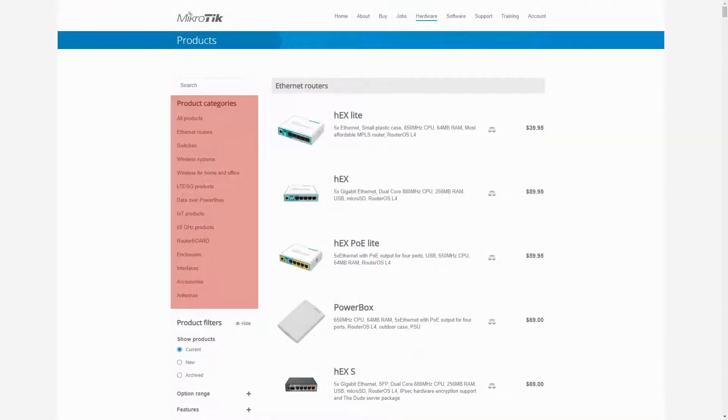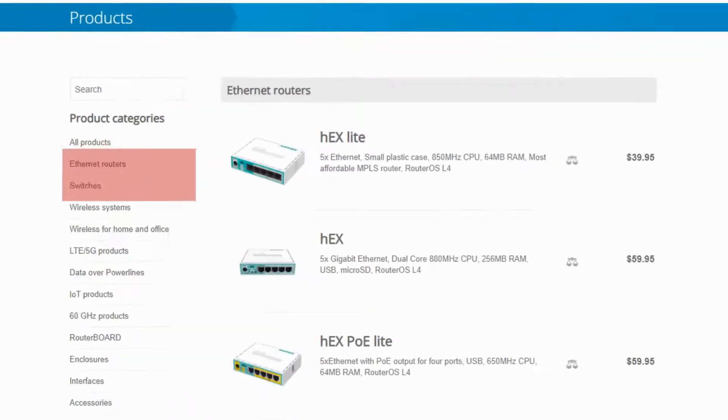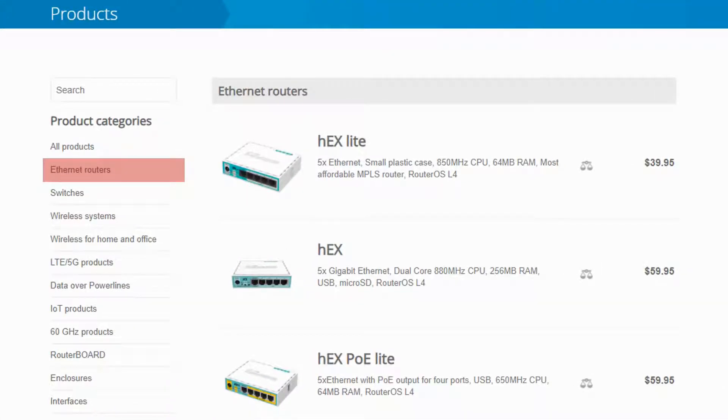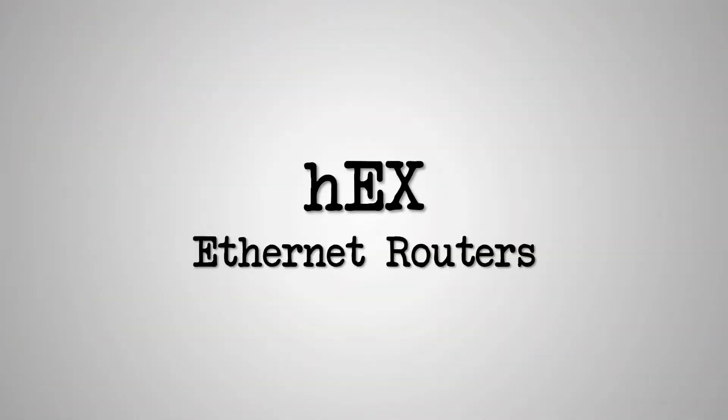In a previous video, we gave you an overview of all MikroTik products, the first category of which is Ethernet routers. In this first session of MikroTik hardware videos, we want to start from the top of MikroTik's hardware list and talk about the HEX series of MikroTik Ethernet routers.